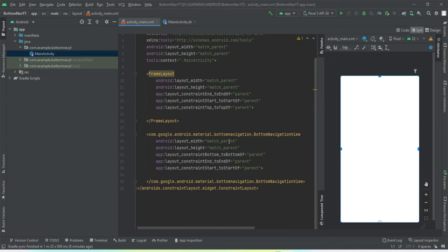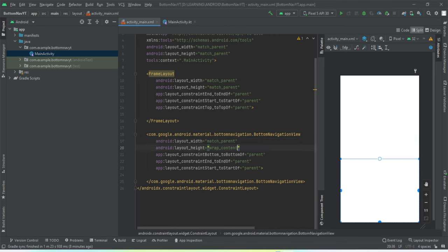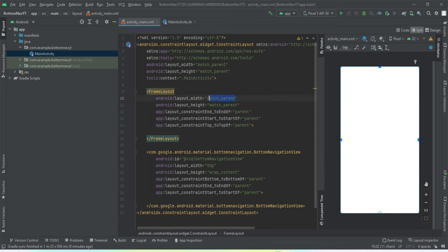For the bottom navigation view, let's set the height to wrap content. You can see it has taken up the height automatically. Let's set the width to 0dp, and let's set the height and width of the frame layout to 0dp as well.